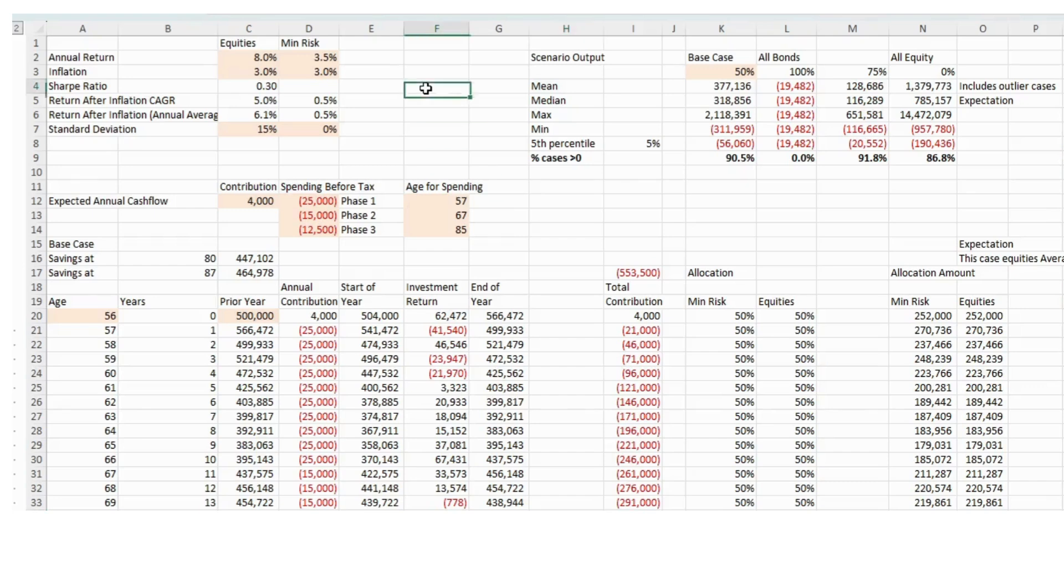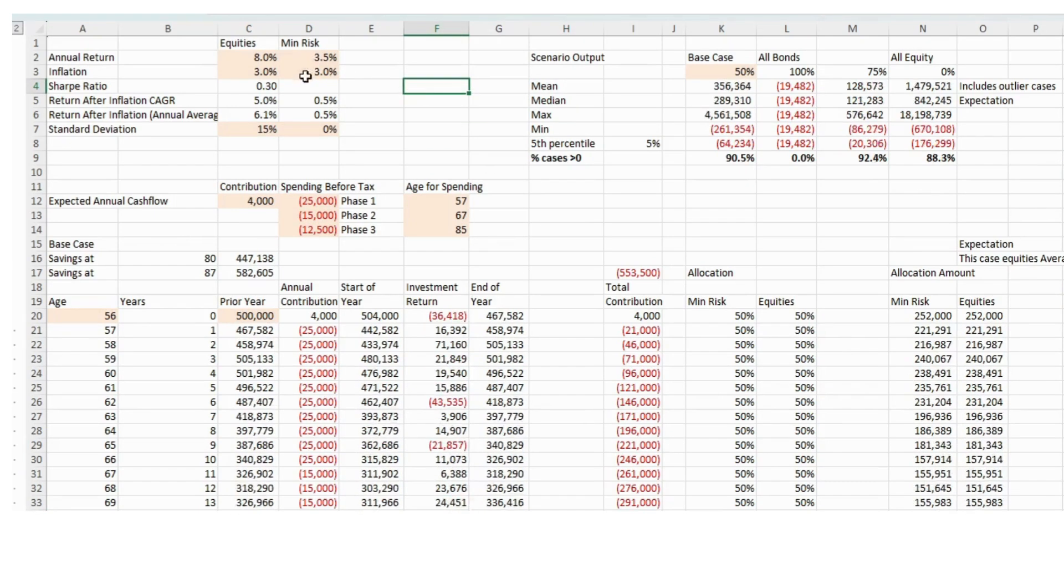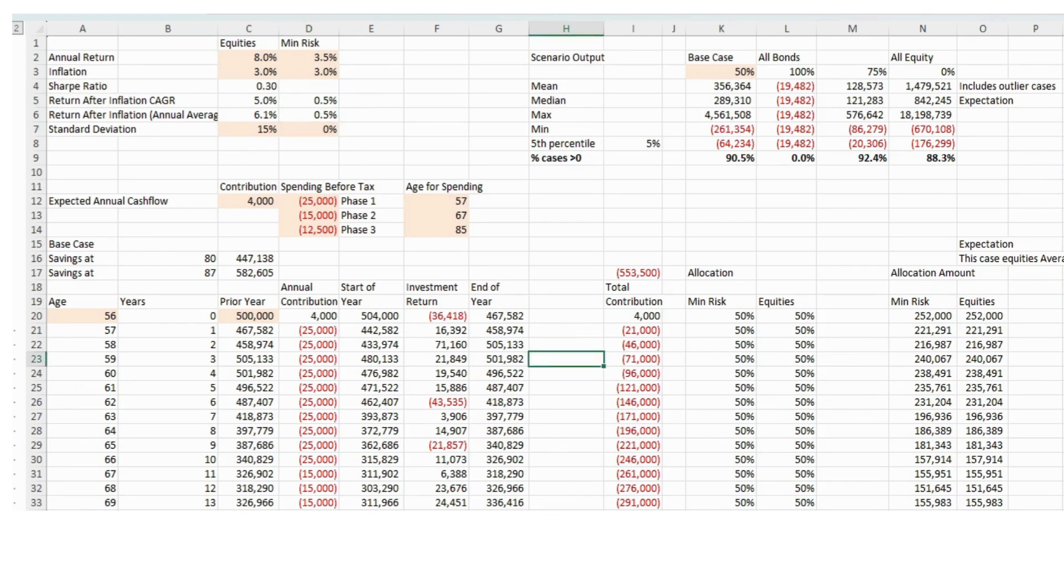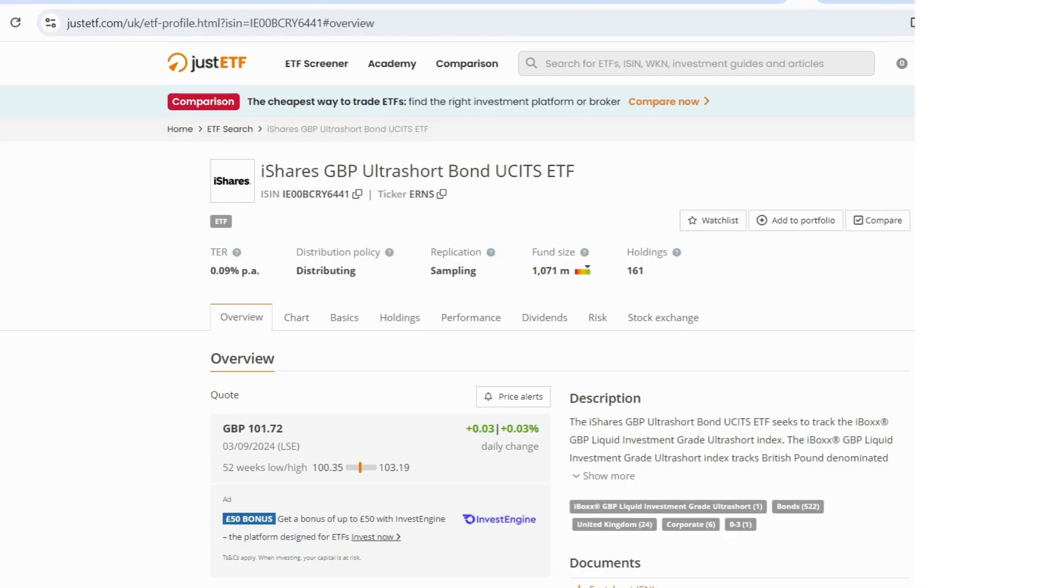And for our minimum risk asset, we've got a return after inflation of 0.5% and a standard deviation of 0%, which is probably quite generous.